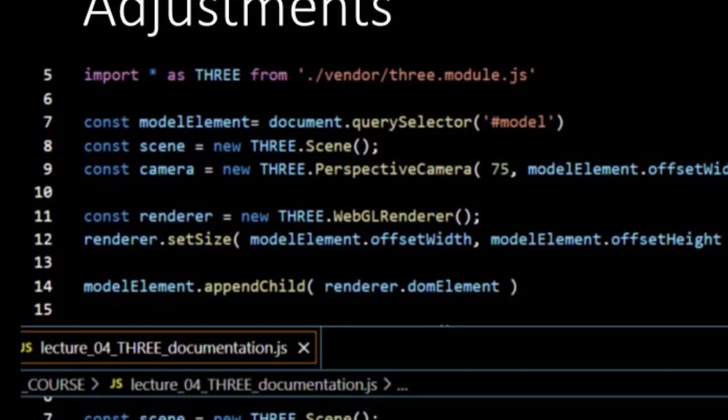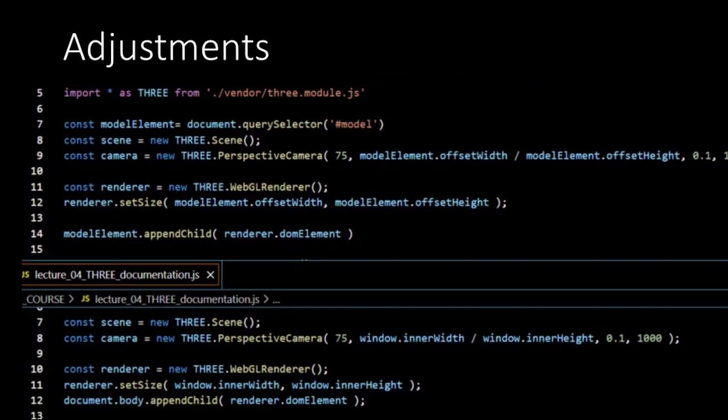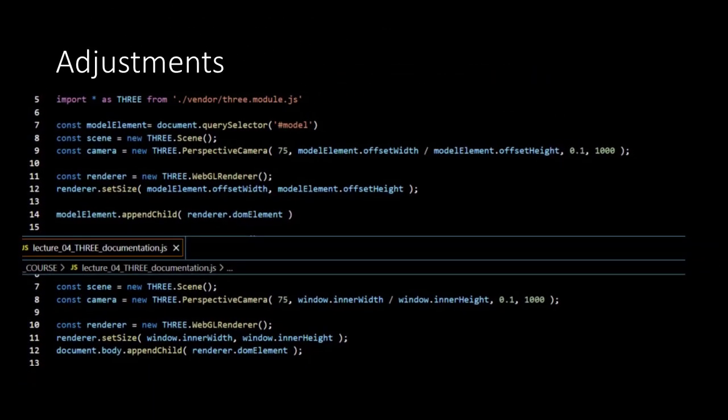Next, we store the element with ID model into the variable modelElement. For this, we use the query selector. Instantiating the scene is just like in the example. The scene is like a stage or a world. So, it contains objects in 3D.